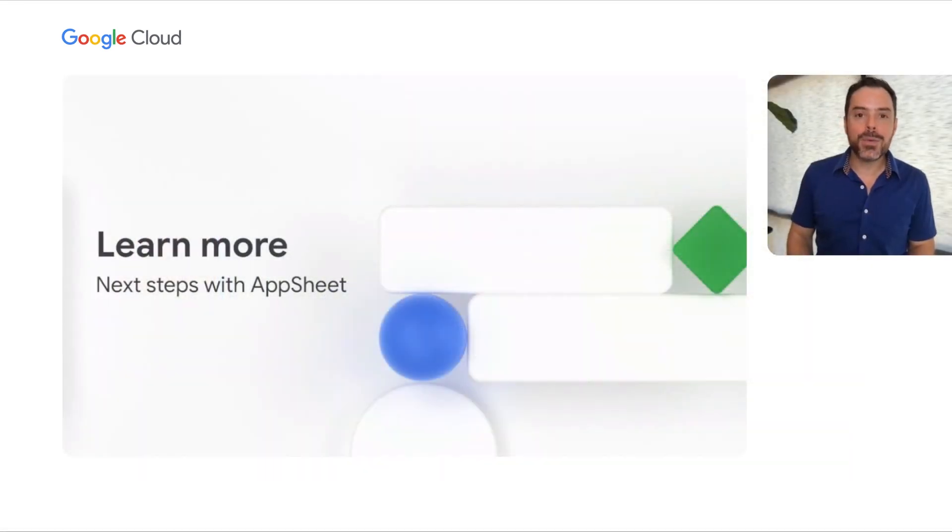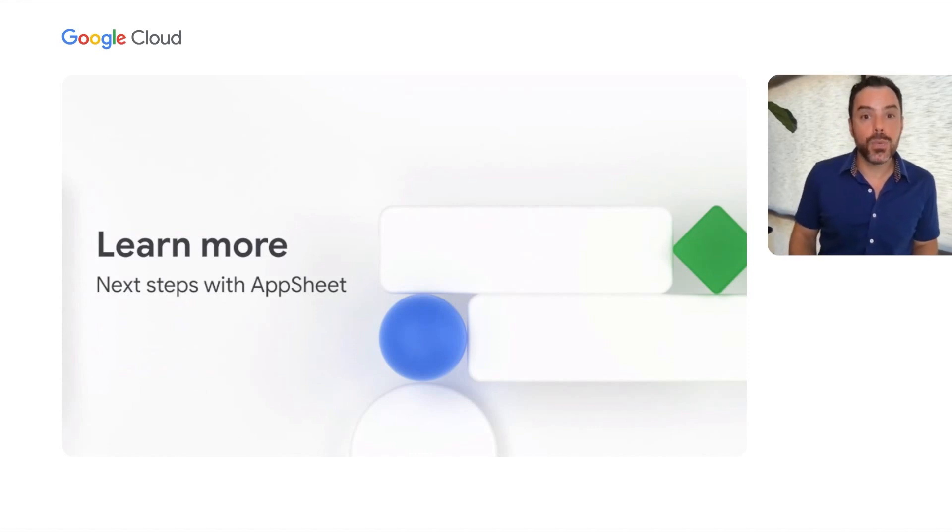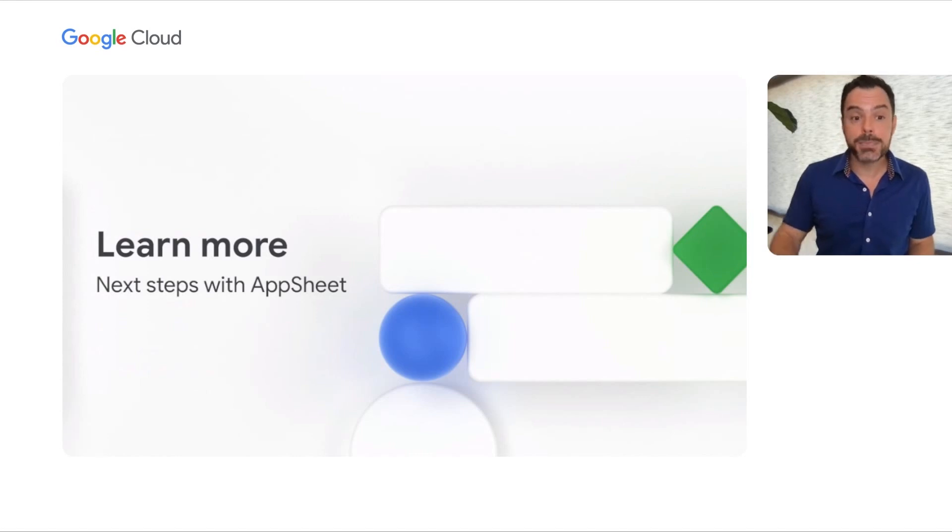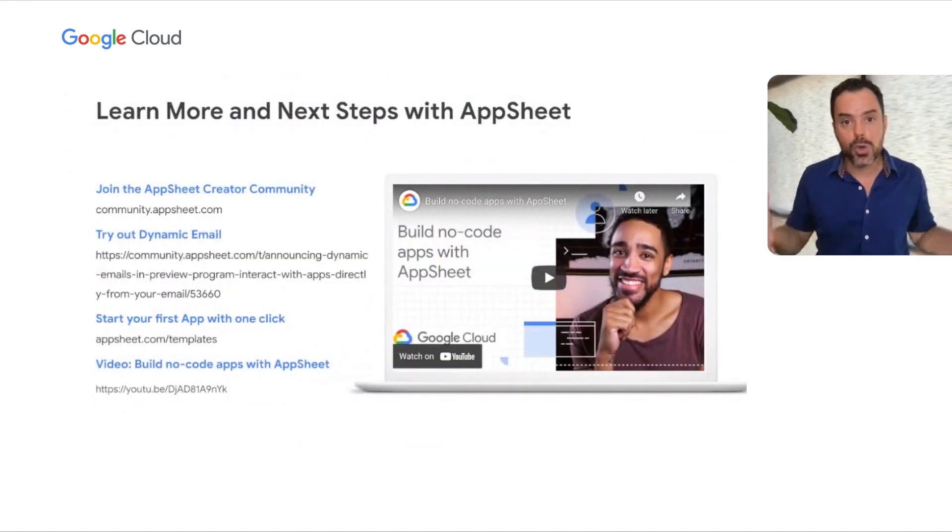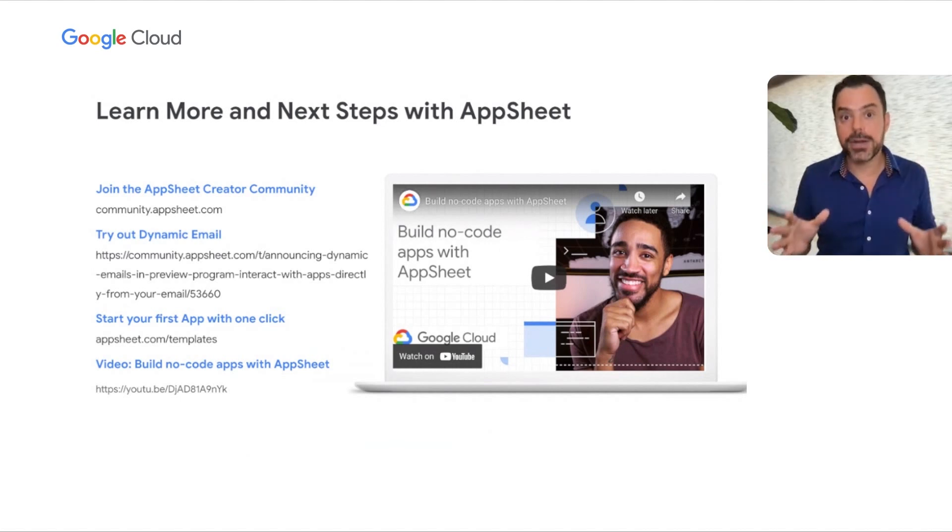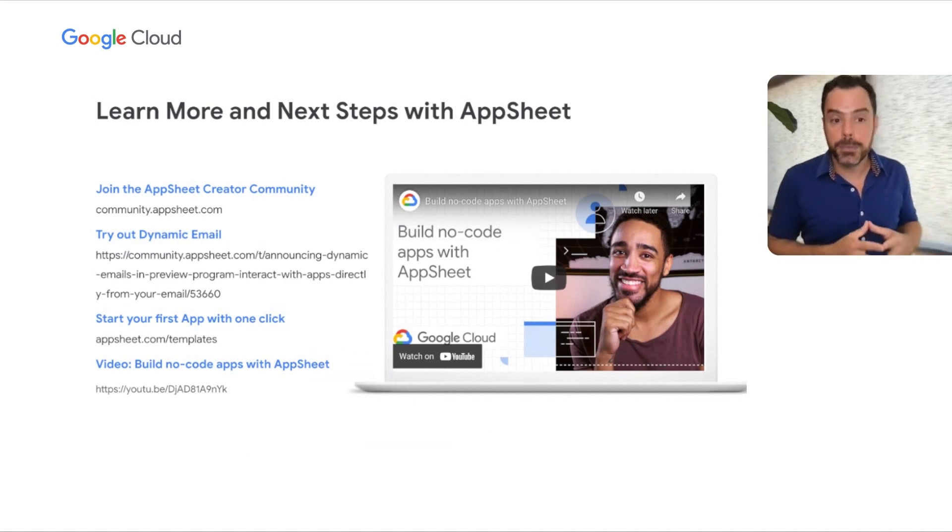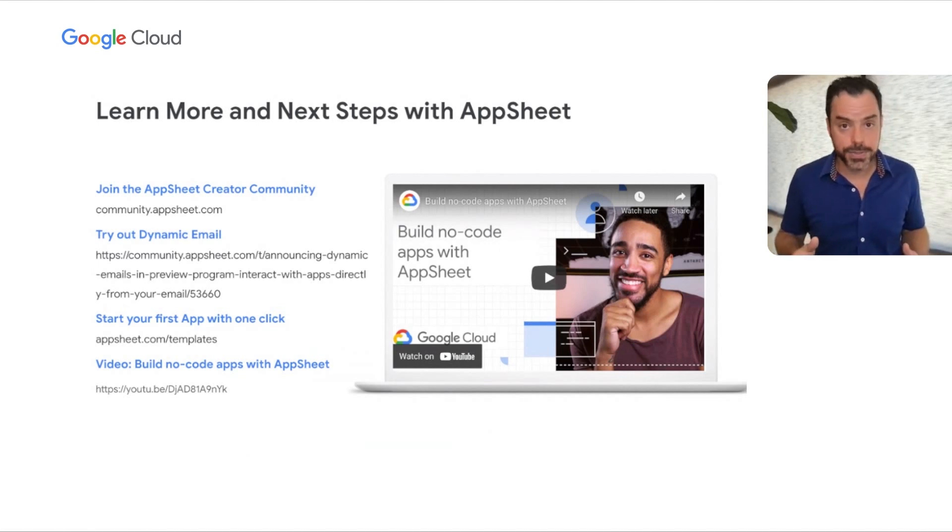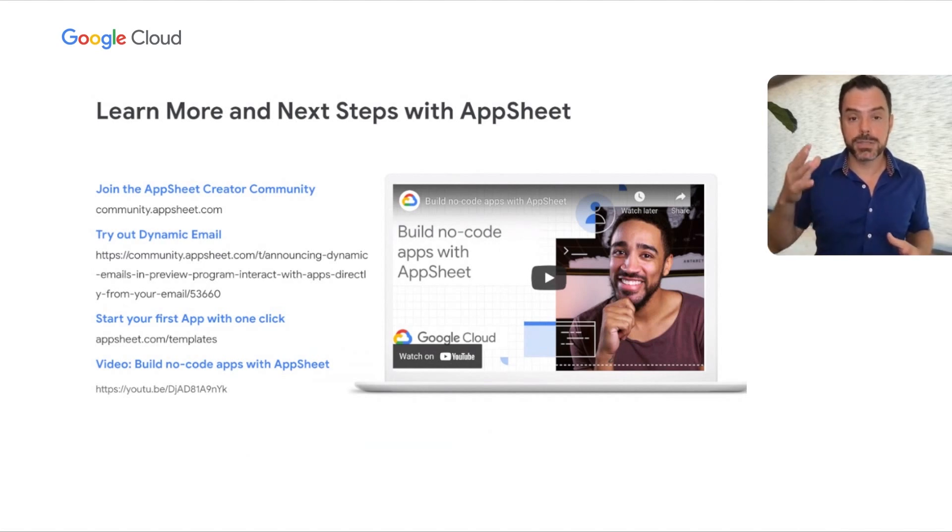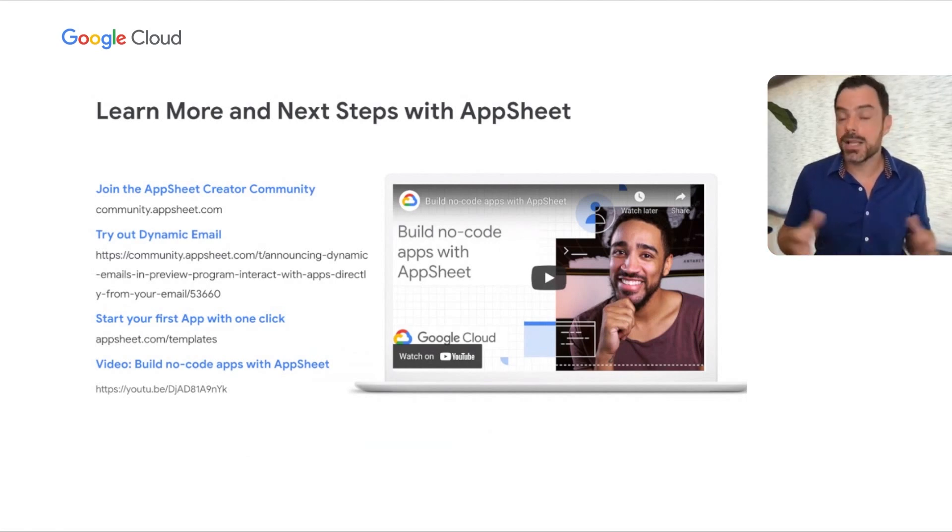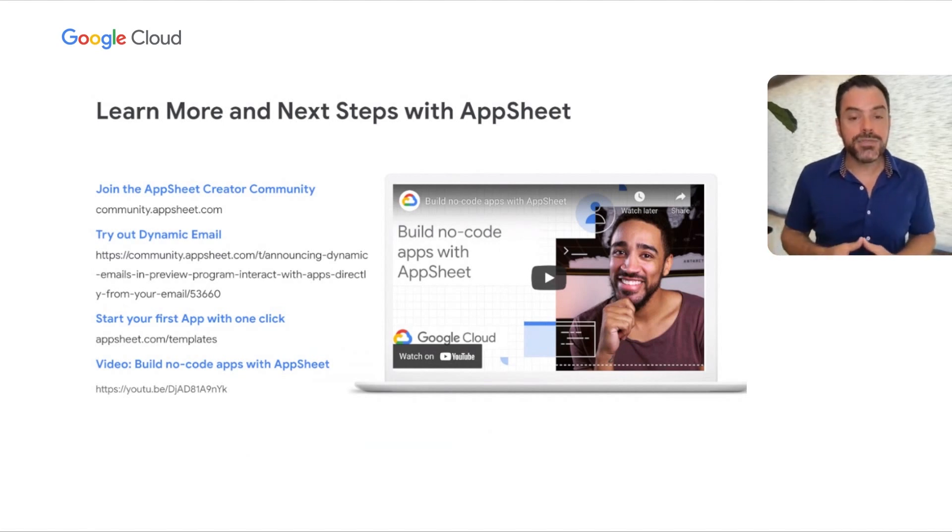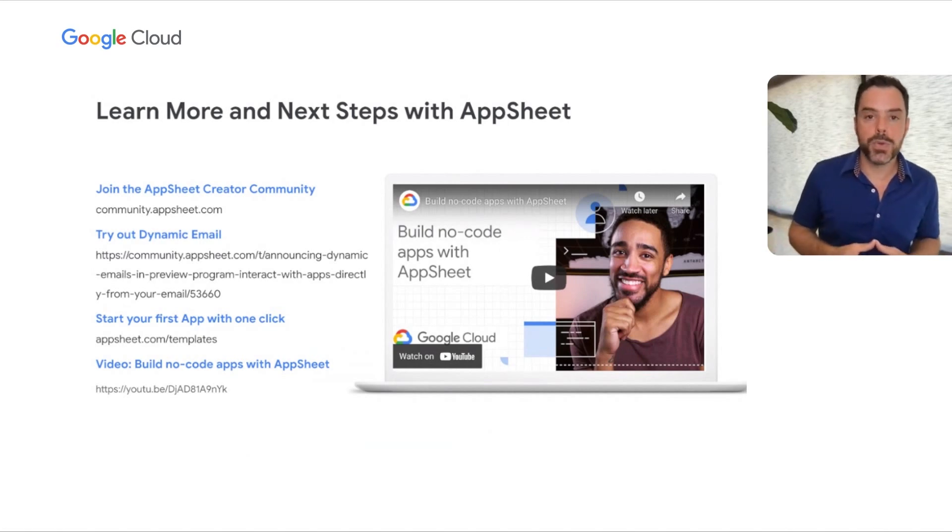Well, okay everyone, that wraps up our three key integration points with AppSheet and Google Workspace. We talked about Dynamic Mail, integration with Apps Script, and integration with Chat and Spaces. Let's talk about next steps with AppSheet. Here are first steps for learning more about no-code in general and building apps with AppSheet. One of the amazing things about AppSheet is it has a very rich developer community available at community.appsheet.com—very supportive and a great first resource when learning about AppSheet and no-code in general. There's a link here to also try out Dynamic Mail. You can also start your first app with one click at appsheet.com/templates from an existing app template. Finally, linked below is a video that's a great first step for learning about building no-code apps with AppSheet.